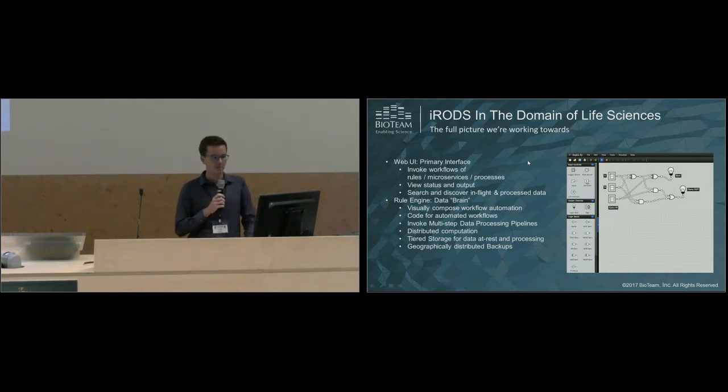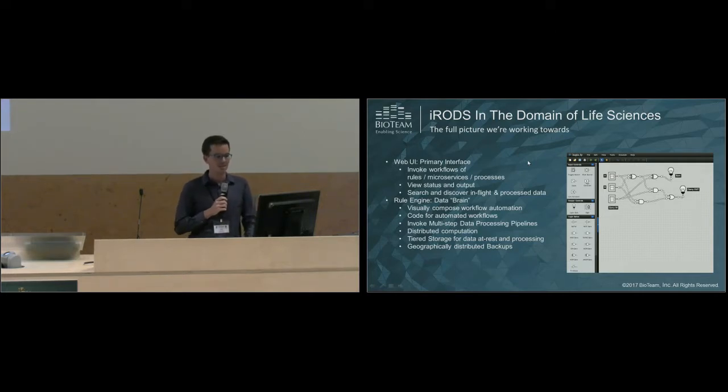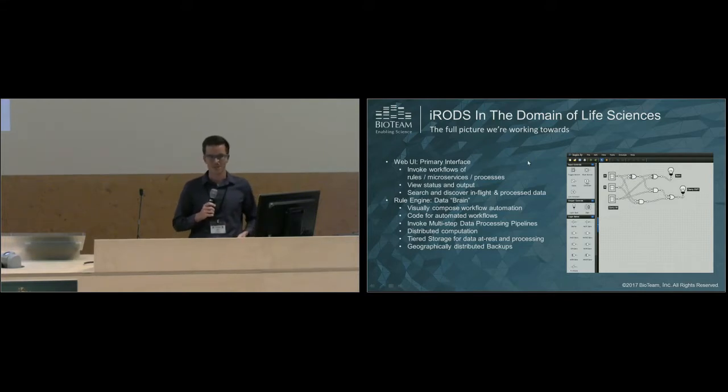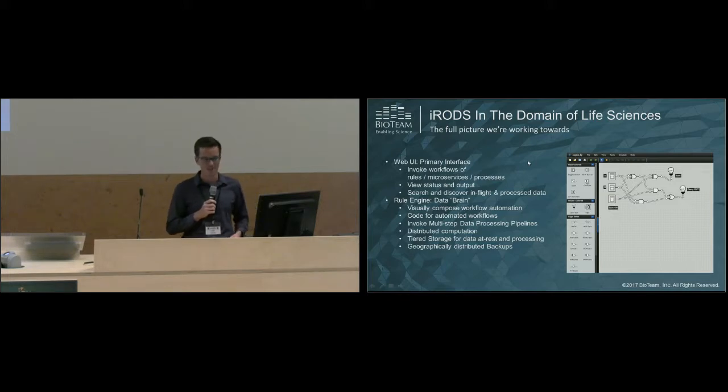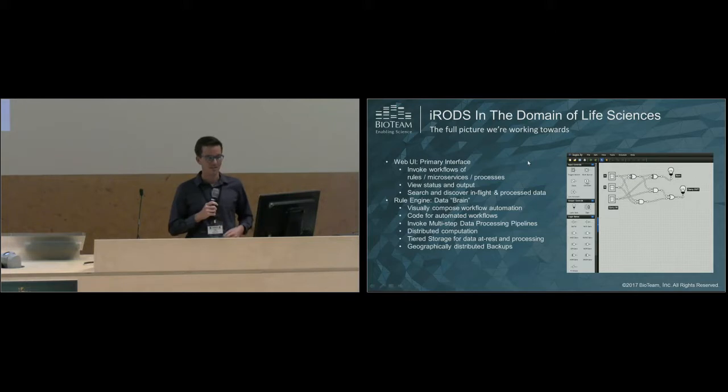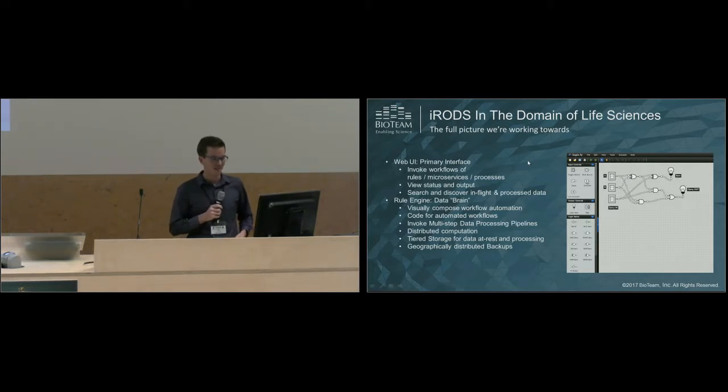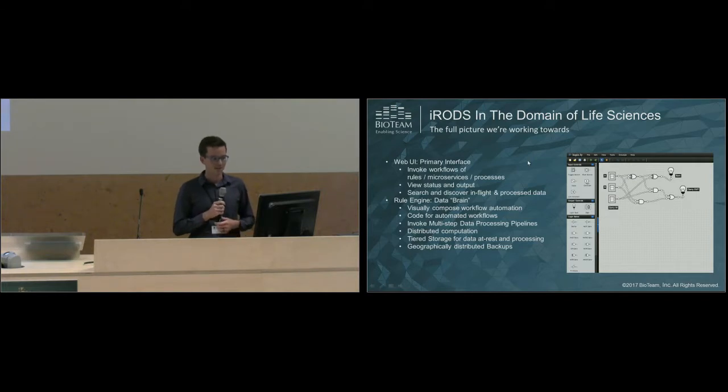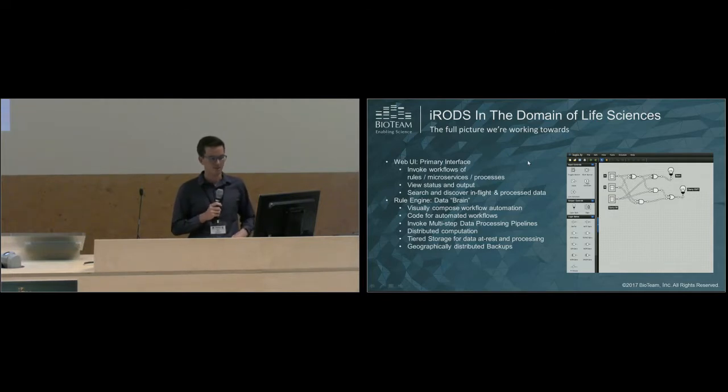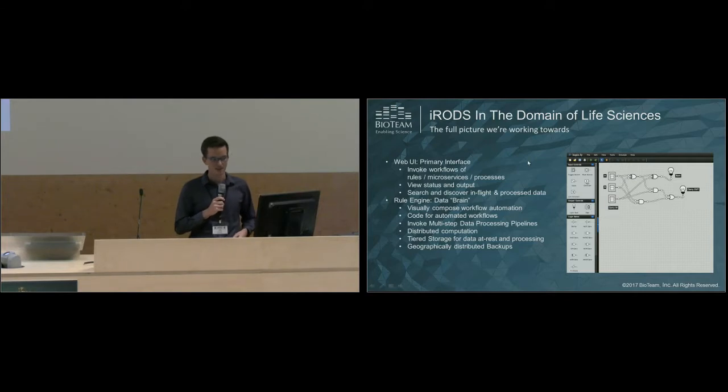This is the full picture I'm working towards in iRODS. We have the web UI, which is kind of the primary interface. This might sound disturbing to some of you, but my end goal is to really deprecate use of the iCommands. I like to create an interface so powerful that the iCommands aren't needed. Using this interface, you could invoke workflows of rules, microservices, and processes. You can view the status and output of these rules and workflows, and you could also search and discover the in-flight and process data.